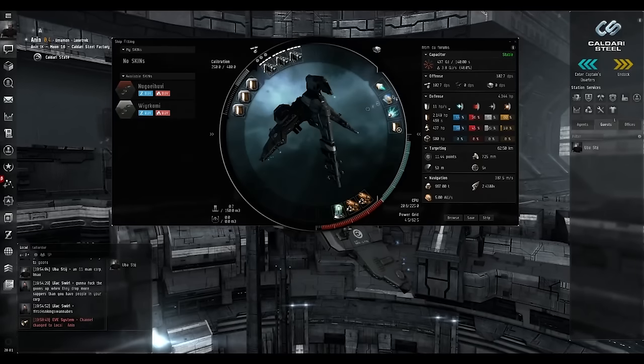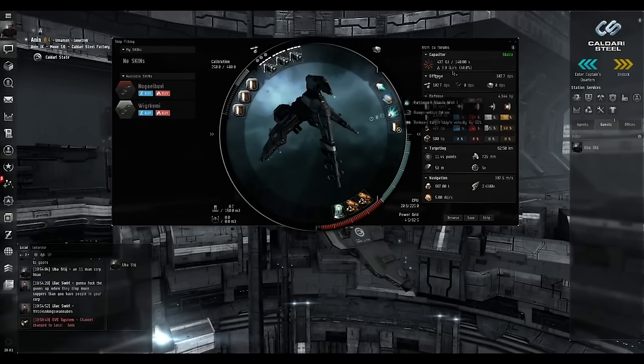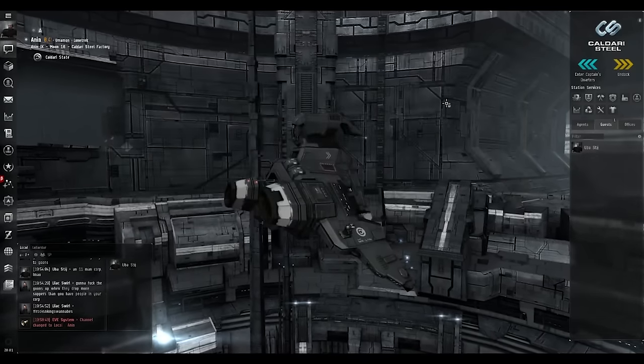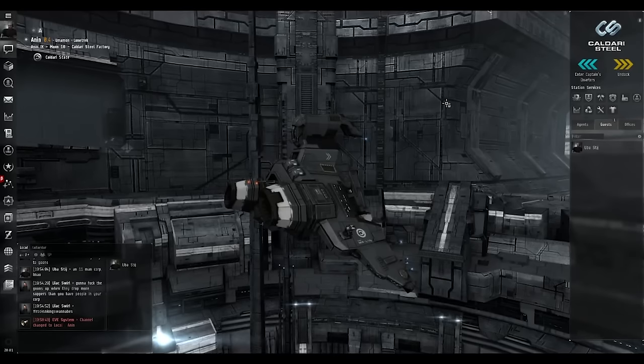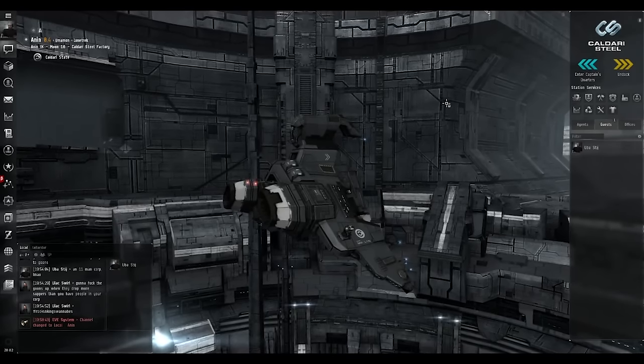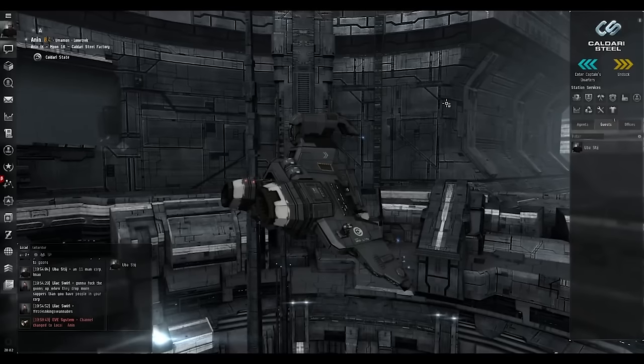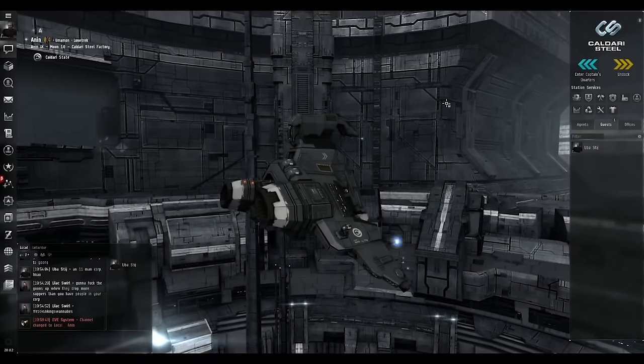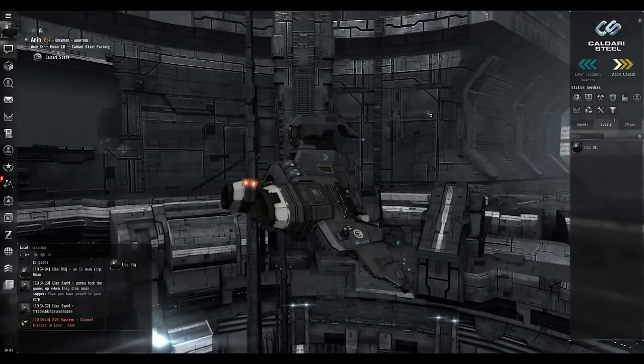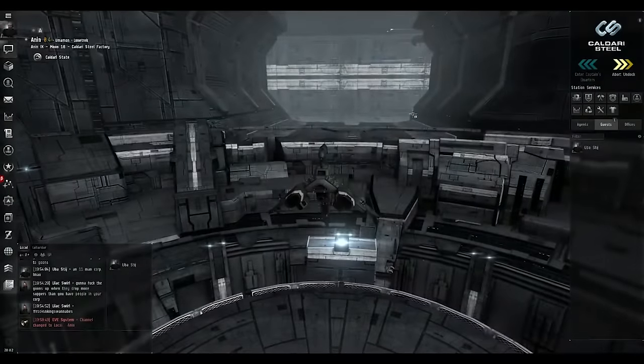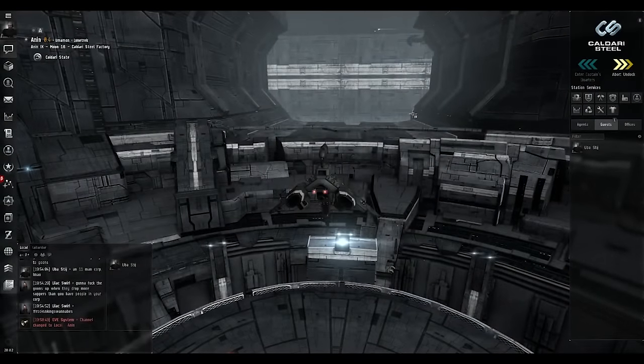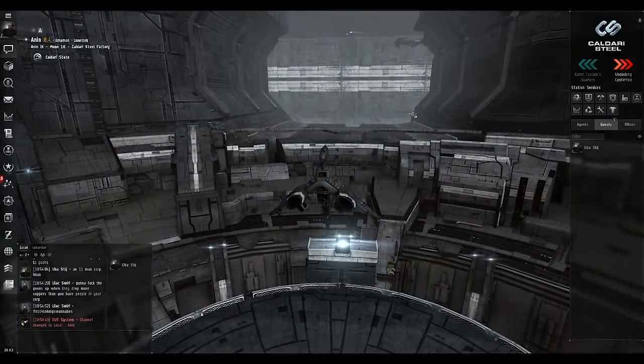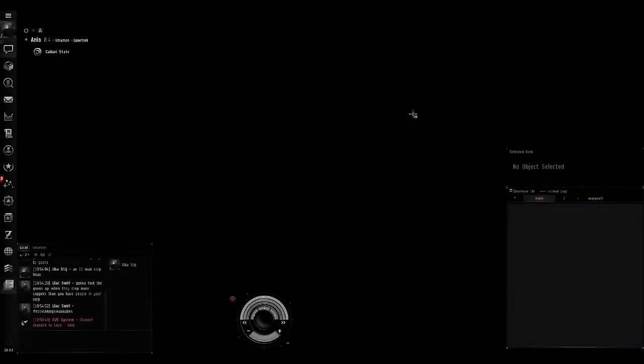Our role in a fleet is to use our Scram and our Web to hold down an enemy ship so our fleet can get there and fight them. Or if we aggress them on a gate we jump to the other side and stop them from trying to escape if they don't aggress back.